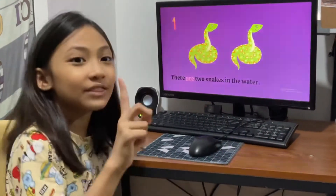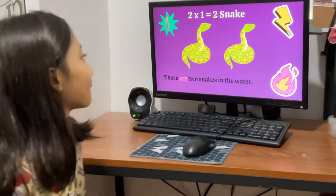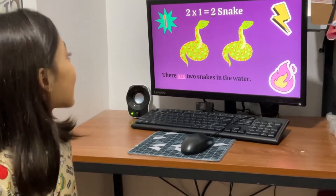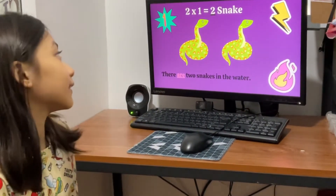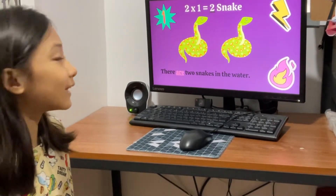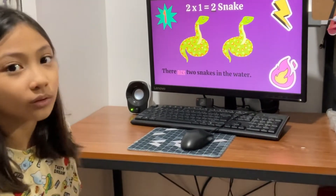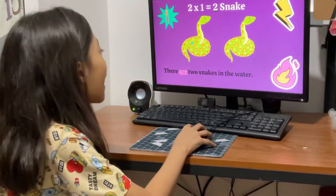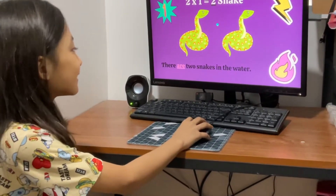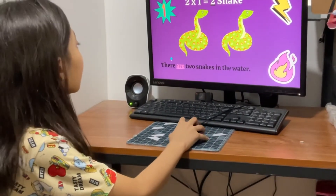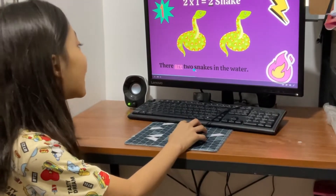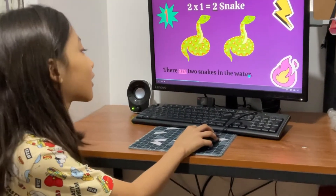Number 1. 2 times 1 equals 2. Let's count! 1, 2. There are 2 snakes in the water.